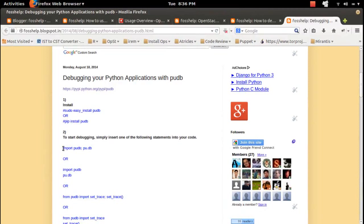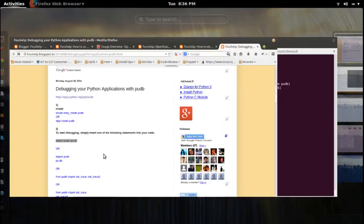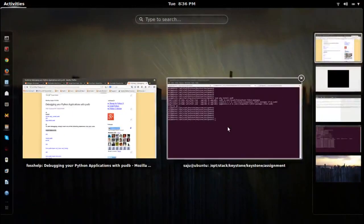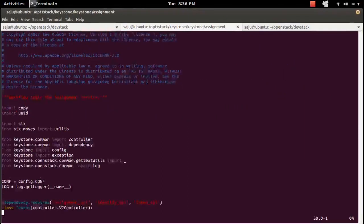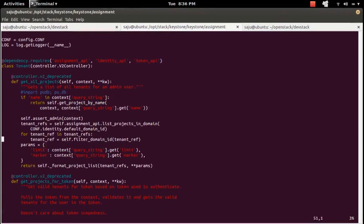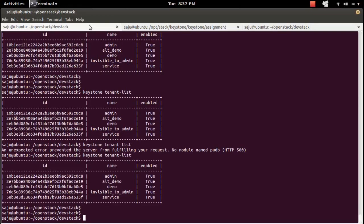You can put this statement into your code. Let me copy that and put it here — control will break at this point and hand over to the pudb debugger. Let me save this and then run the application.